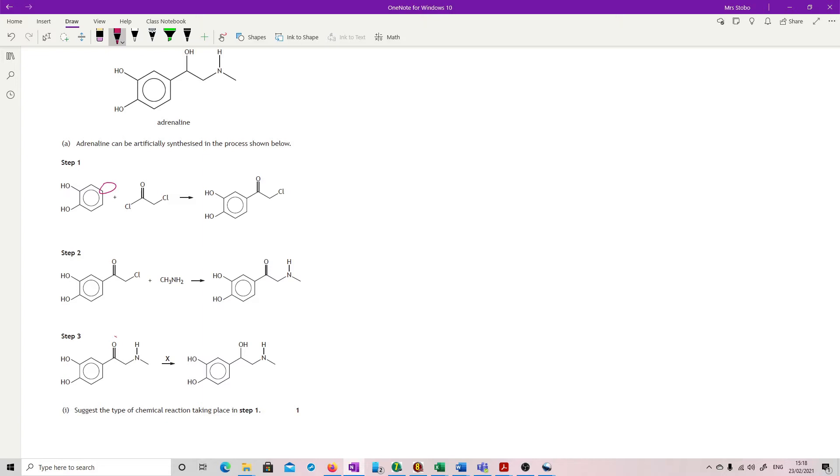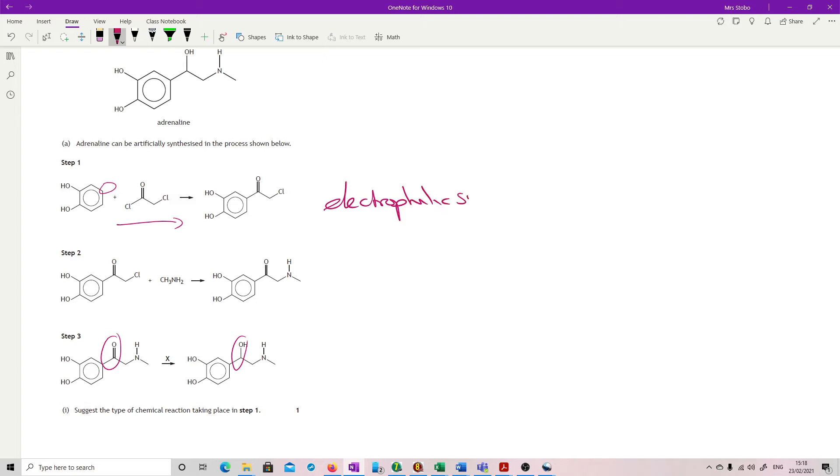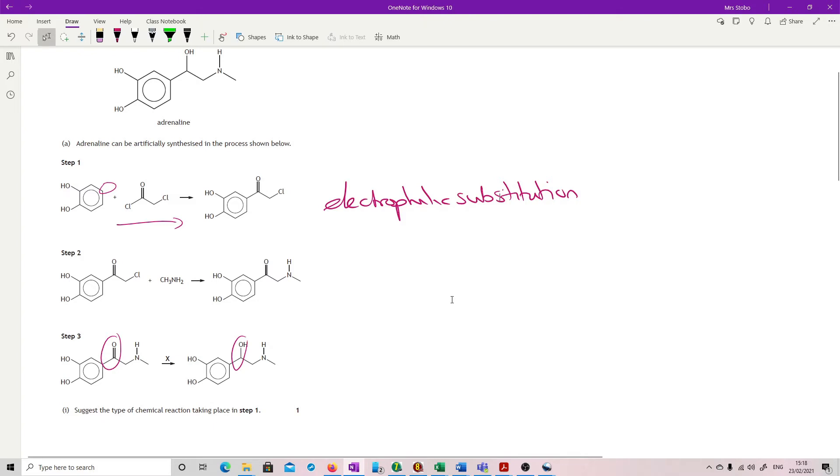Actually, no, we're changing this double bond to a hydroxyl here. So, type of reaction taking place in step one. It is a benzene ring, so it's electrophilic substitution. As soon as you see a benzene ring, you know it's electrophilic substitution. You'd get the mark for saying substitution, but I expect you to say that's electrophilic.